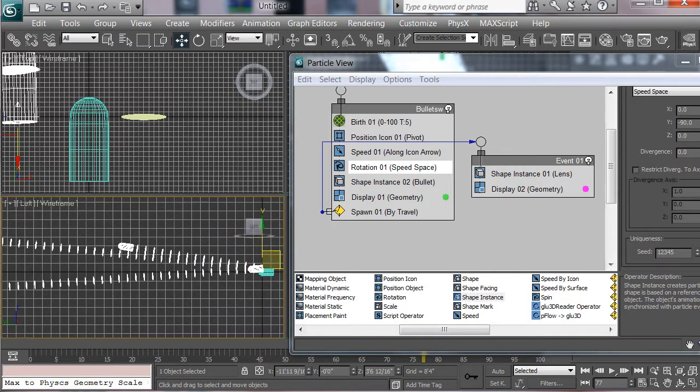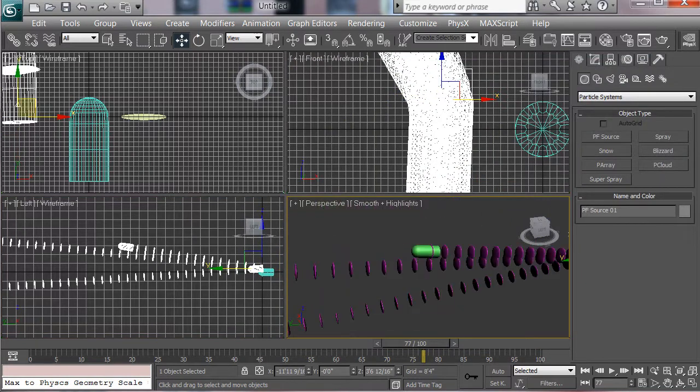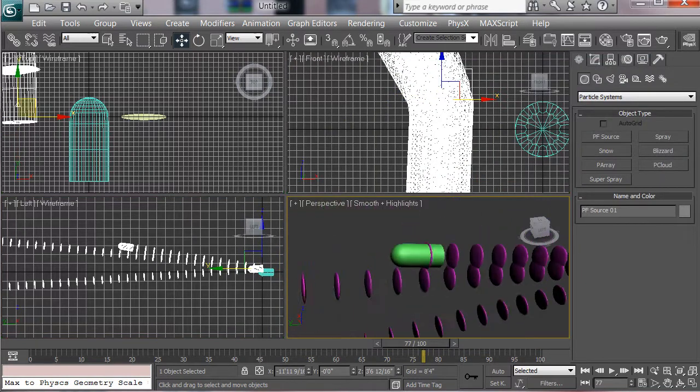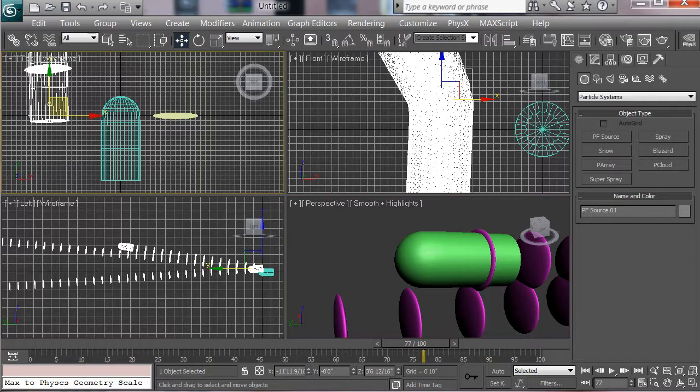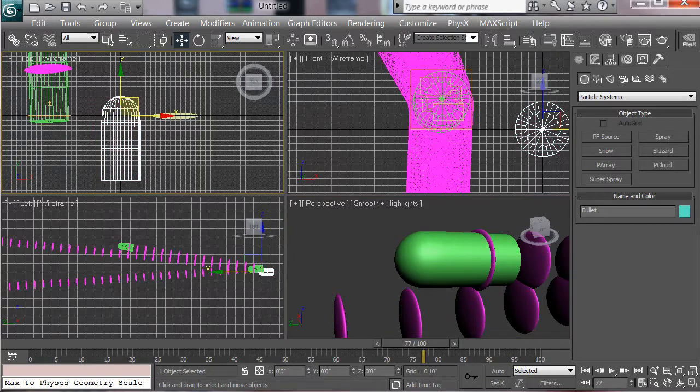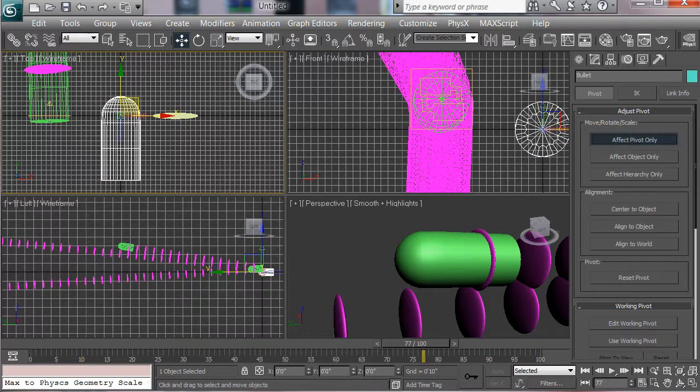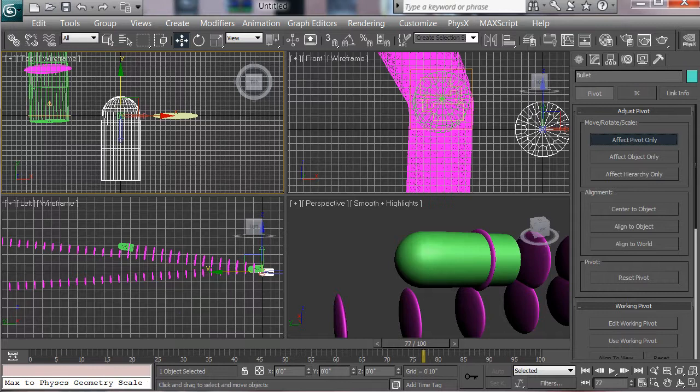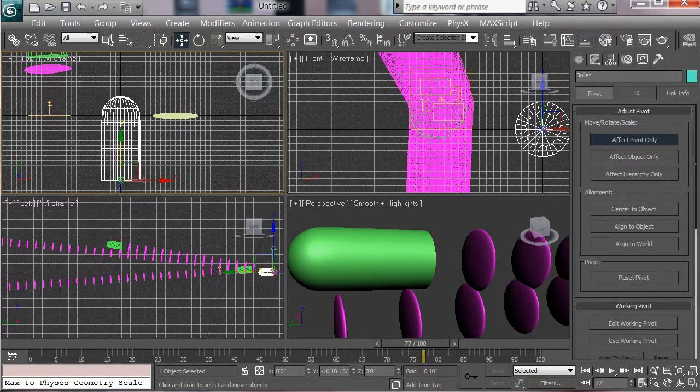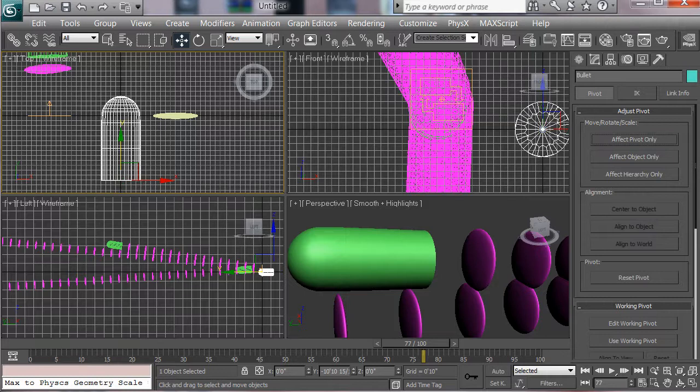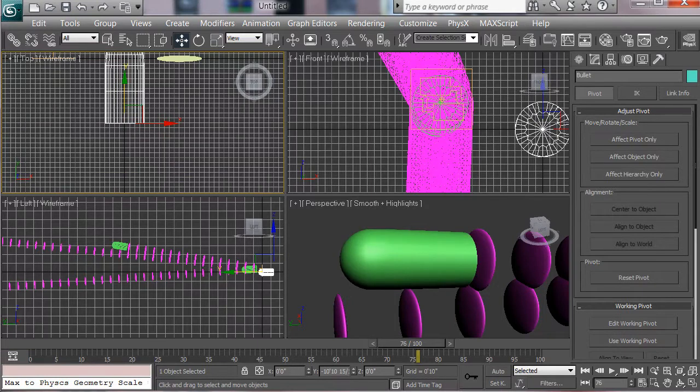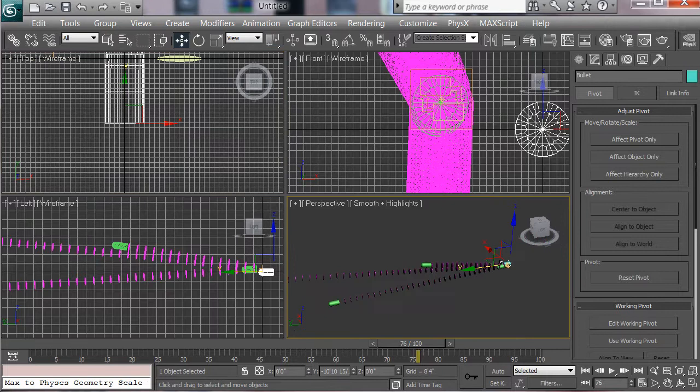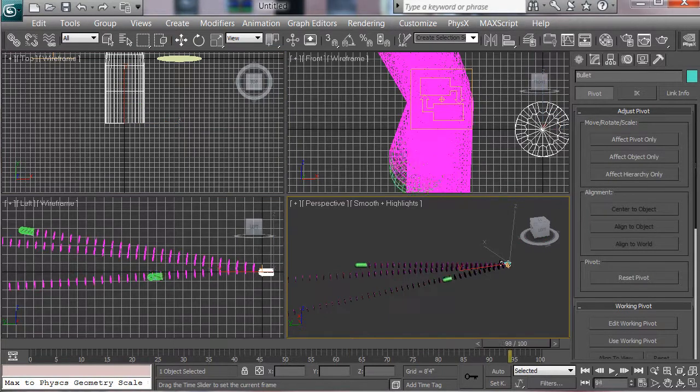Now another thing that I'm noticing here is that our particles, our trails are being emitted right in the middle of the bullet. And that's because the pivot point of our source bullet is here at the front. To correct this, all we need to do is go to the hierarchy panel, affect pivot only, and move the pivot back. And when we move the pivot back to the back part of the bullet, you can see that it adjusts where the particle basically is. It puts the particle right here at the pivot point, so that the trails will be emitted from the back of the bullet, which is much more akin to what we want.